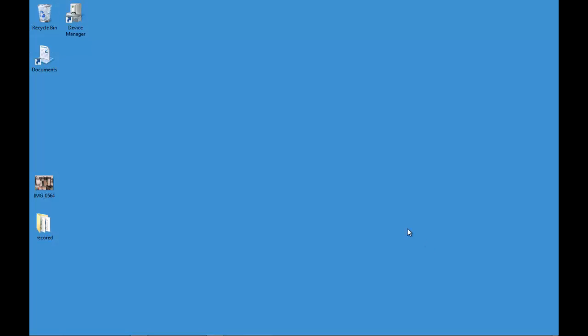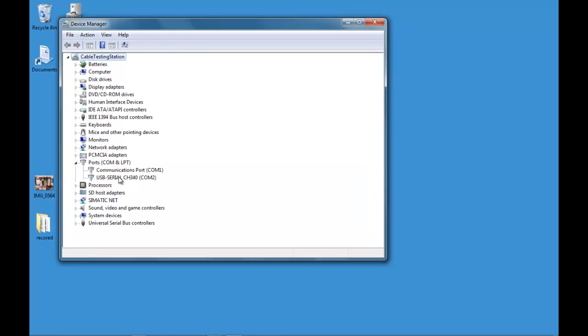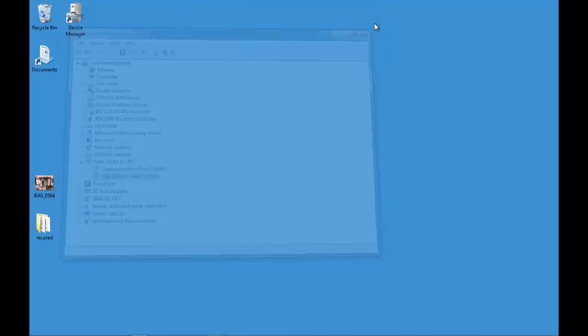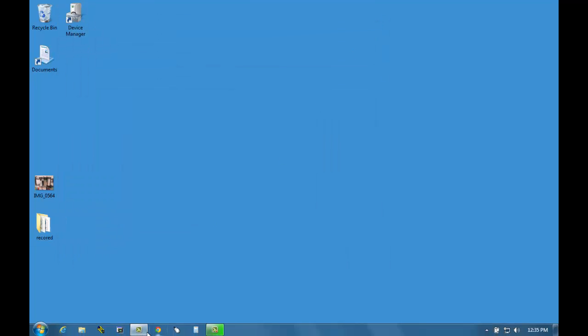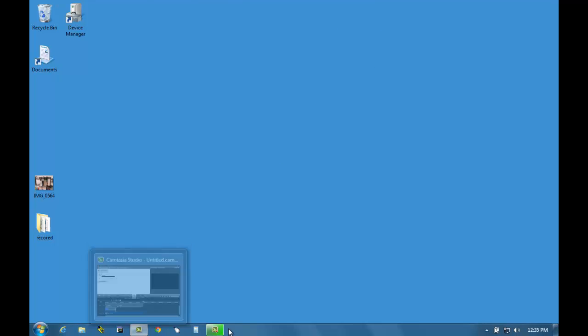So first let's open up our device manager. Here I have a shortcut. You'll notice that our cable is set up on COM2 so that's how we're going to be doing our initial configuration. If you need help with that you can see our website for more procedures on setting that up.